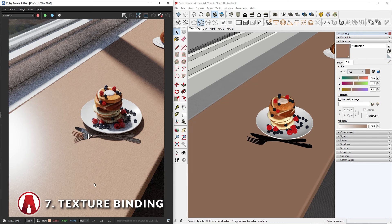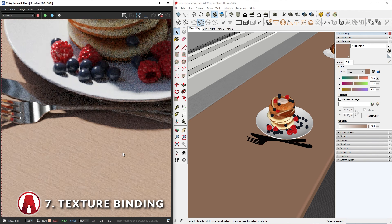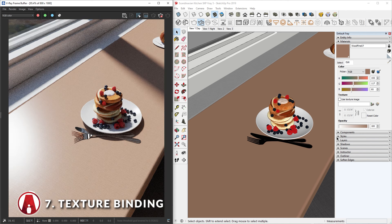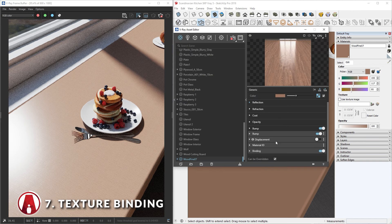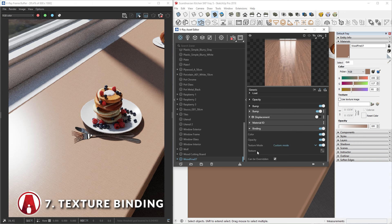Sometimes you will have a material that looks really small in the render, and when you go to change the scale, you cannot do it because there's no map in the texture slot. And sometimes the material doesn't even show up in the SketchUp Viewport. To fix this issue, you need to use the texture binding. First, go down to Texture Binding and make sure it is turned on. For the mode, here you will see 3 options.